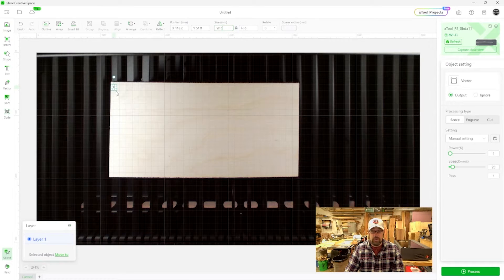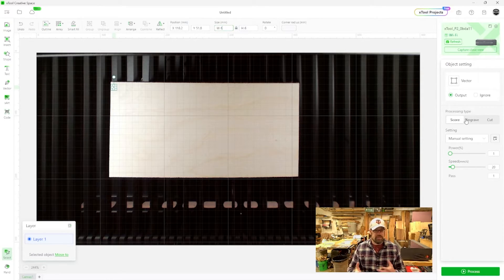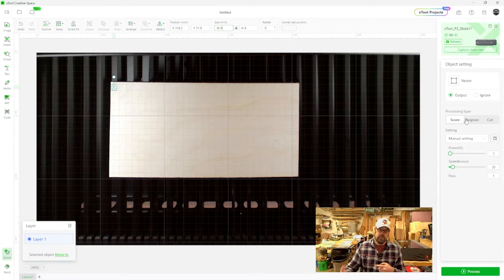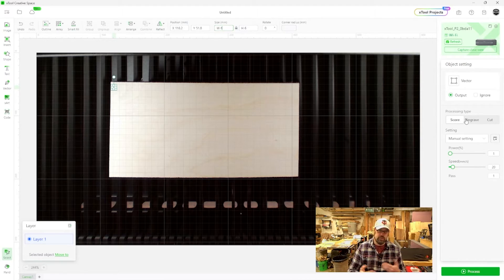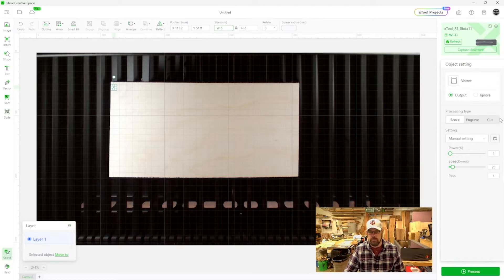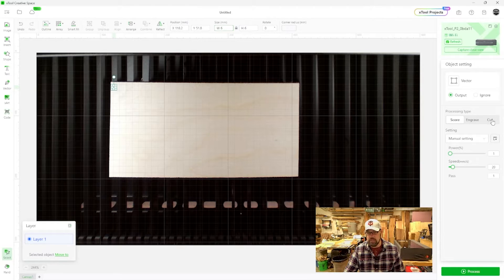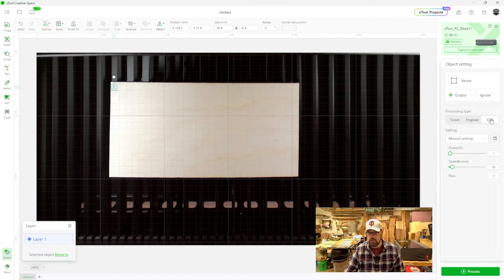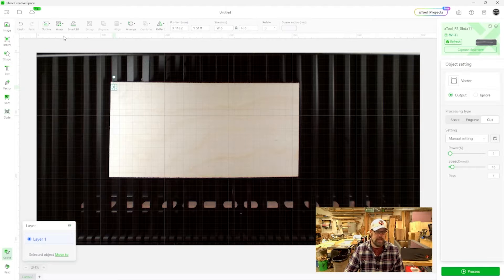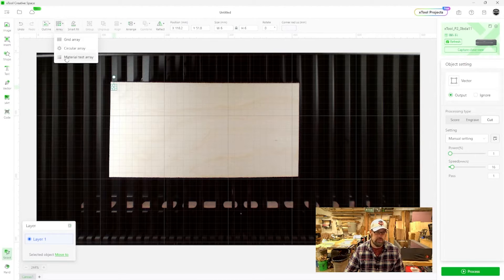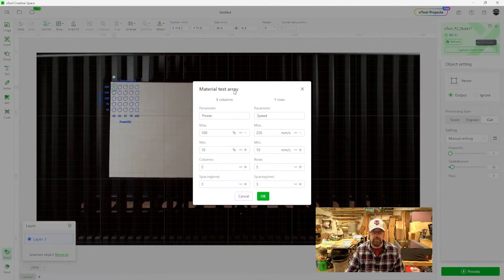So now we want to set up our array, but first we want to make sure we set our processing type first. This is what when you select that material array, it's going to base it on. And so the first one I want to do is a cut as opposed to a score or an engrave. So we're going to go over here, click on cut. Now come up to your array tool and come down to your material test array and click on that.